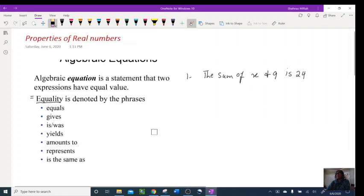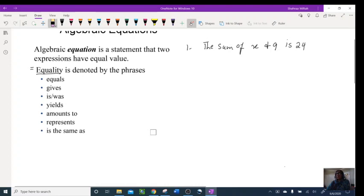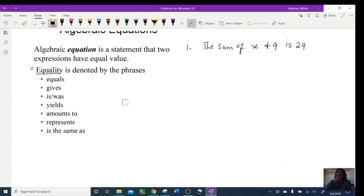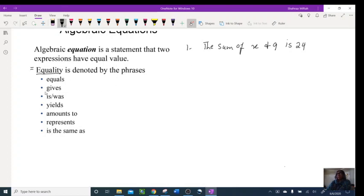Hello everybody, let's do properties of real numbers. We're going to talk about algebraic equations, numbers, different properties, and also some identities. We will also talk about inequality.